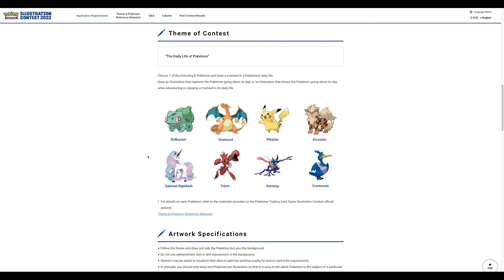Don't include any signature on there. No signature on the artwork. On the application form, if you have an artist alias or something like that, you put in your first name, last name, and then they have a line for your illustrator name. That's what they will use.